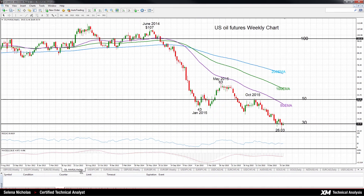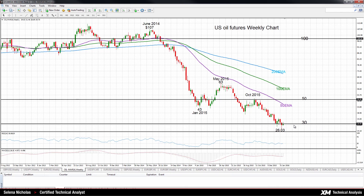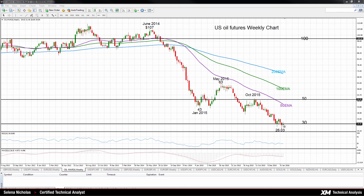Looking at US oil now — it's pretty bearish. The $30 level is a key support area that has been tested a few times in recent weeks, so we could say there is some kind of a bottoming around this area, at least for now. But looking at the moving averages, they're negatively aligned, which is very bearish and supports a bearish market structure. RSI is also turning bearish and MACD is below zero. For now, prices appear to be bottoming around the $30 level.